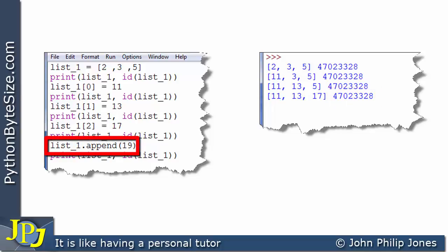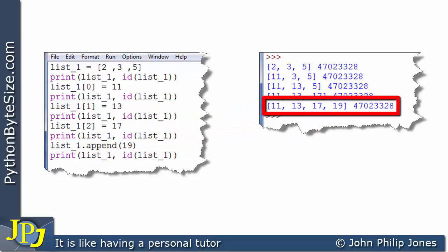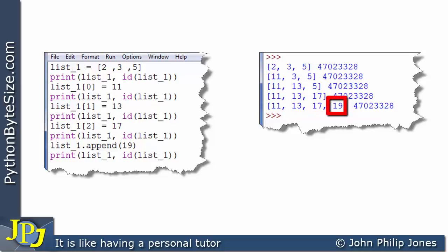This program statement is going to append to the list that currently exists and add another element storing 19. When we print the current state of the list and the ID, we can see in the runtime that this is the list with the appended value of 19. But if you look at the ID, it has not changed because we're dealing with the same list.